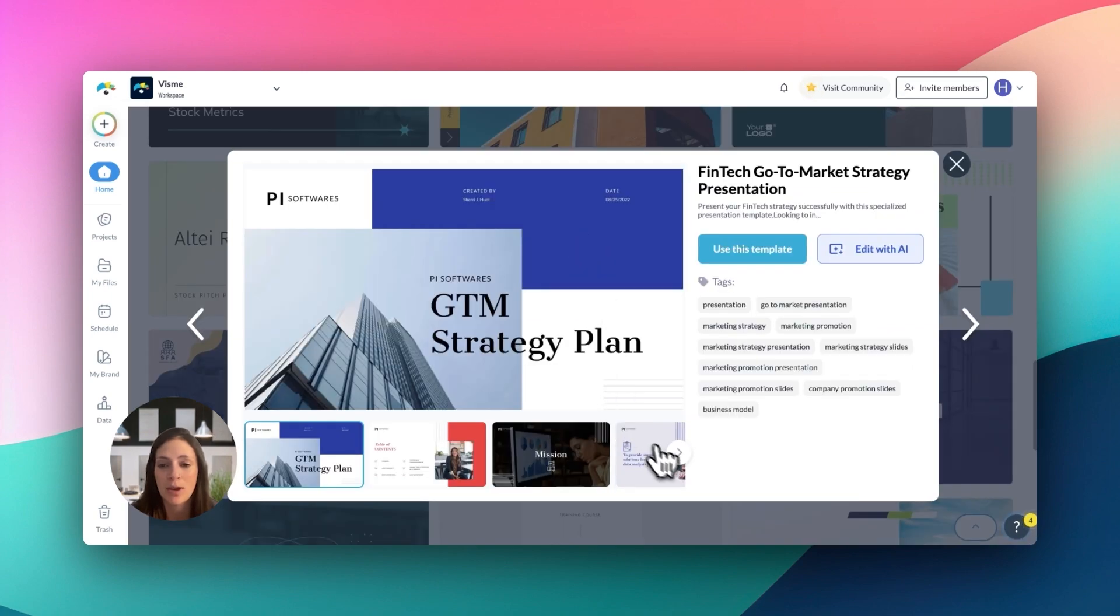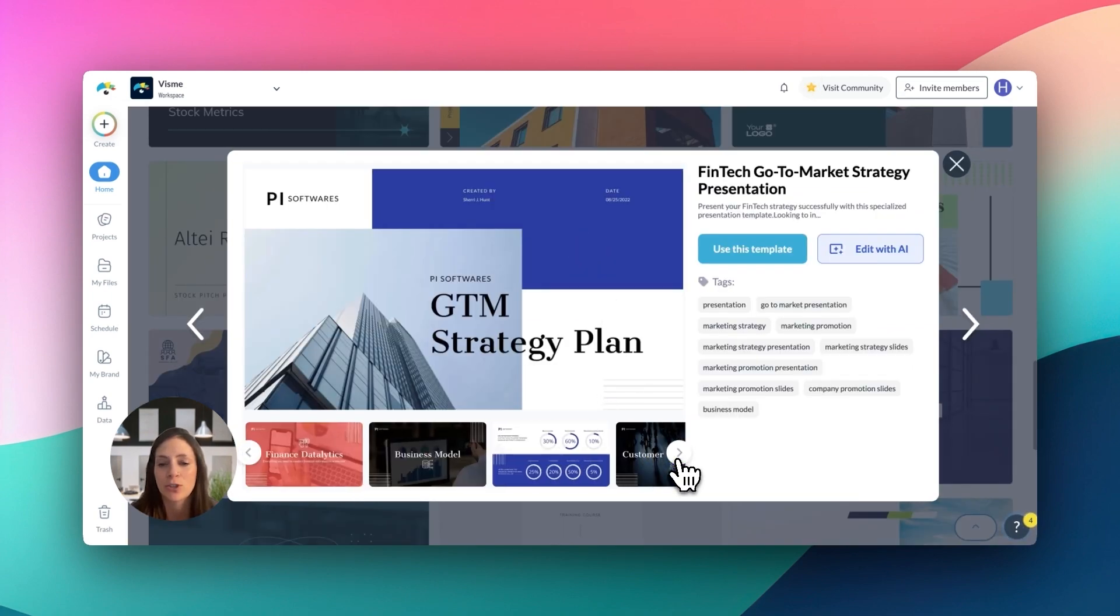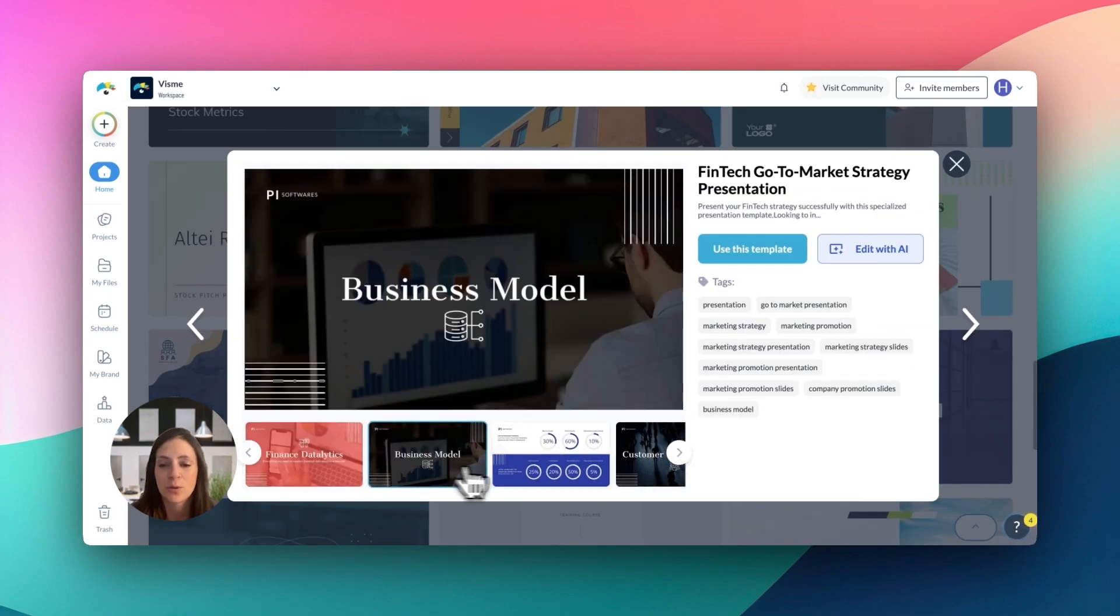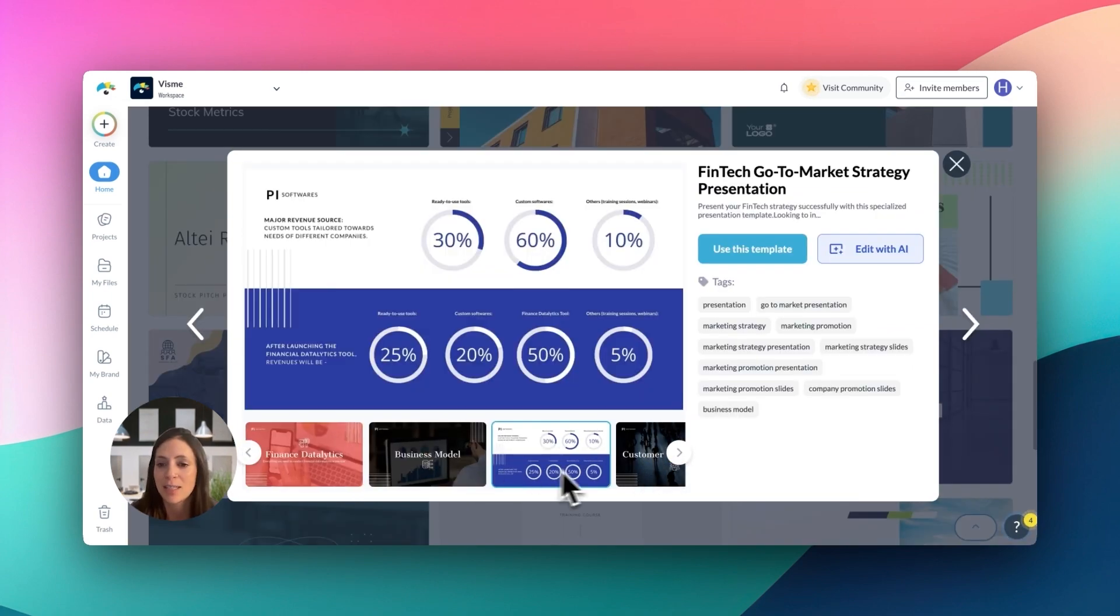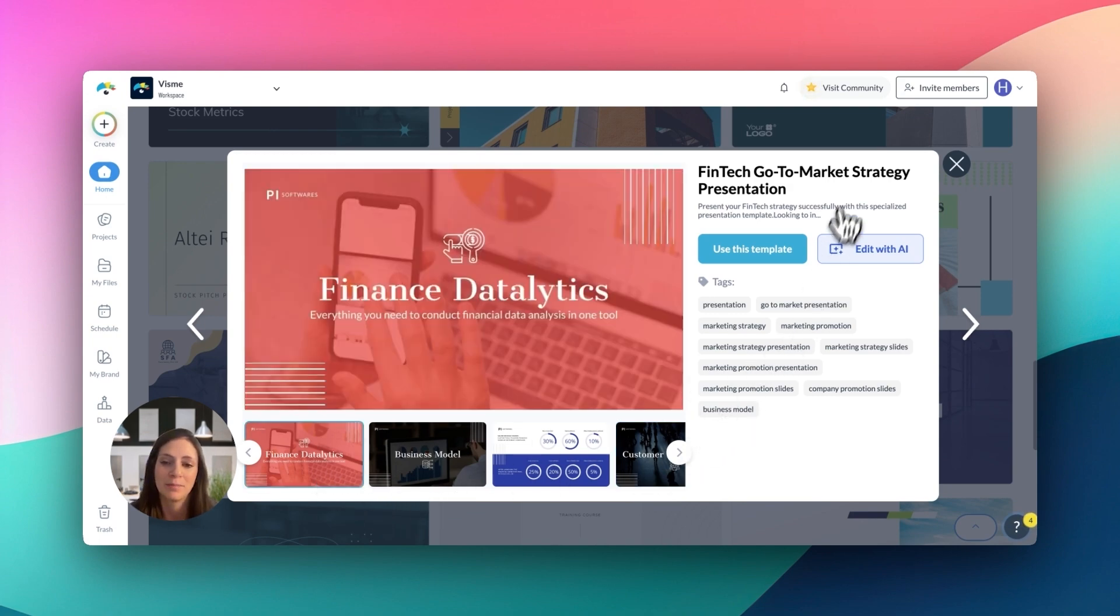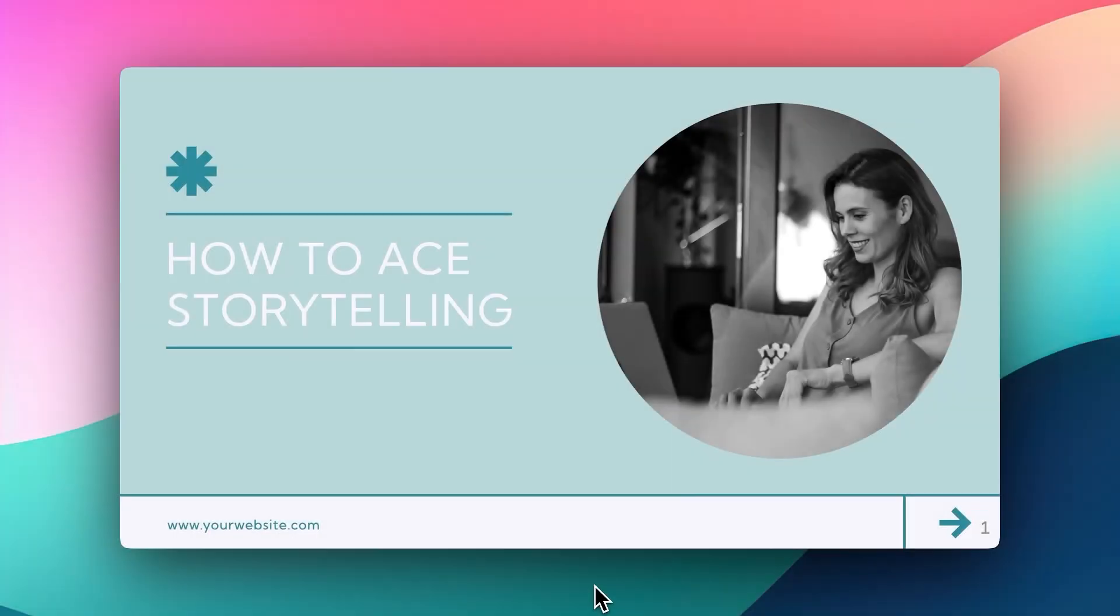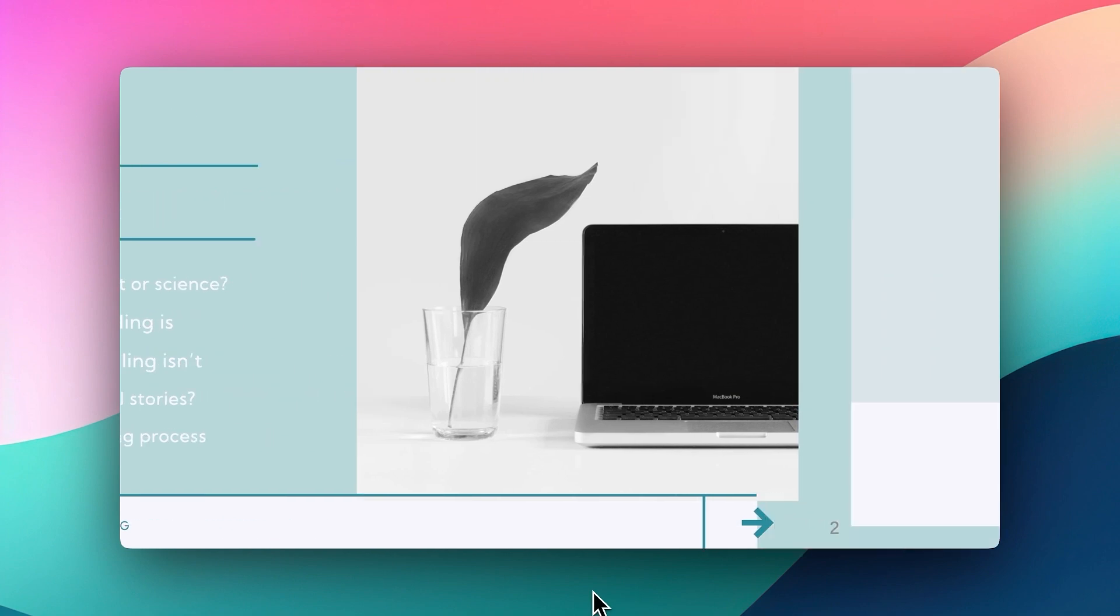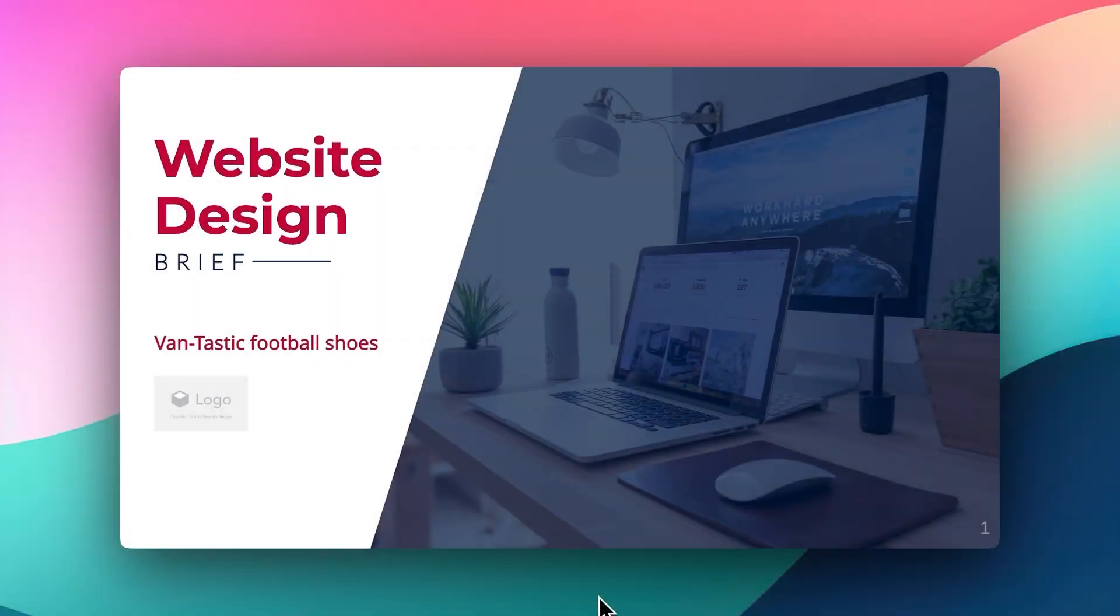Presentations are an amazing way to communicate because they combine structure, visuals, and tailored content to make complex information engaging and easy to understand. VisMe helps you take your presentations into a new visual dimension.